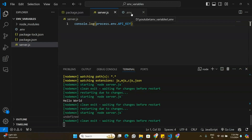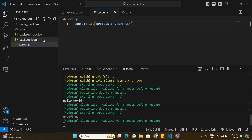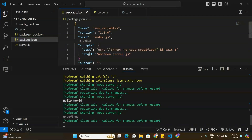There are two ways to access environment variables from a .env file into server.js, which is the root file of the application. I'll share both ways because it depends on which version of Node.js you're using. If you're using the latest version of Node.js, use Method 1. For older versions, use Method 2.